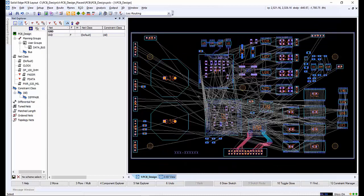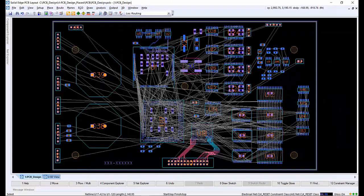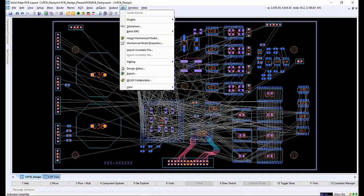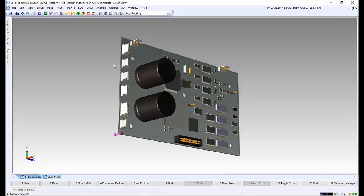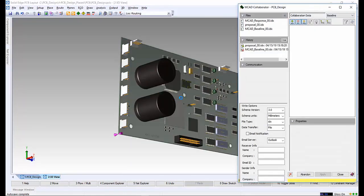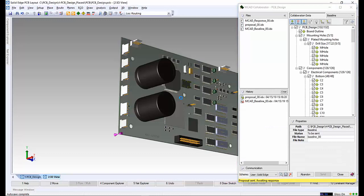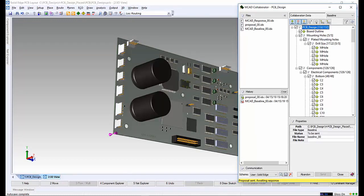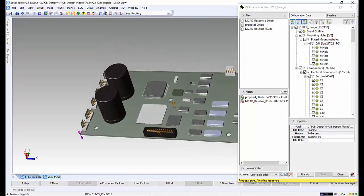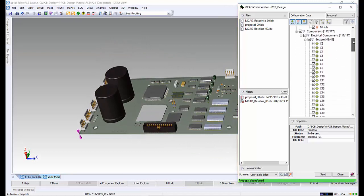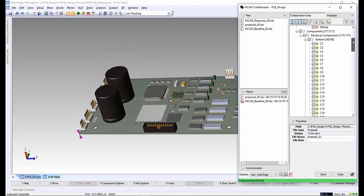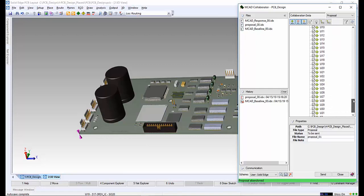Now that our design is complete, we can zoom out, close down the Net Explorer and get ready to send the final design through to Solid Edge Mechanical. Launching the MCAD collaborator, we can see the latest 3D representation of the board with all the components in place. We can navigate the collaborator pane to see the components on the top and bottom sides of the board.